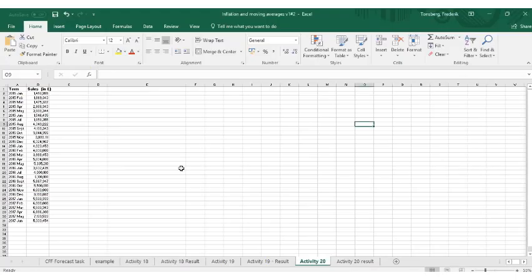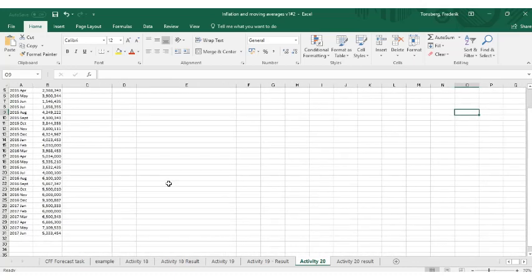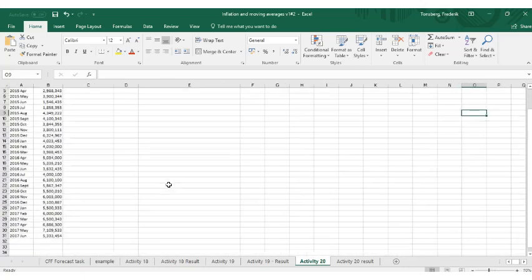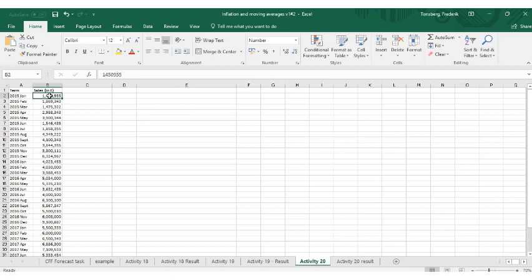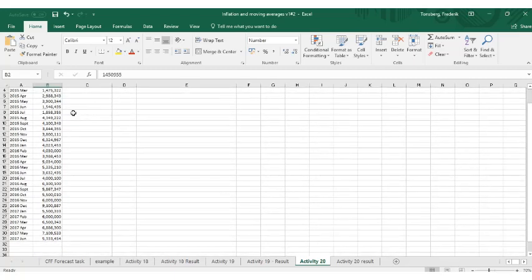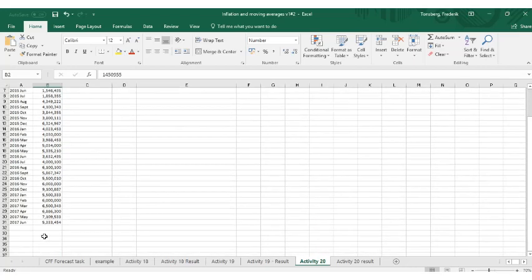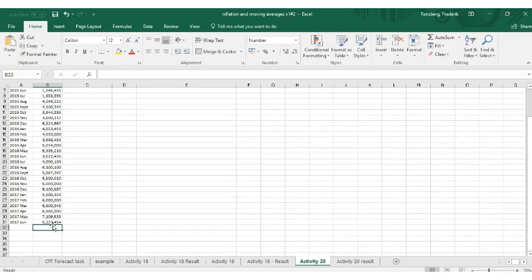So firstly we have got a series of sales data here. You can see we start in January 2015 with our sales amounts, and it goes down on a month by month basis down to June 2017.